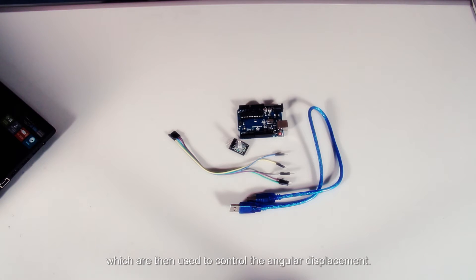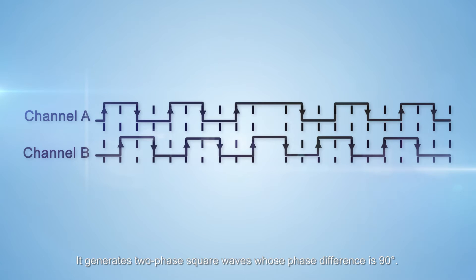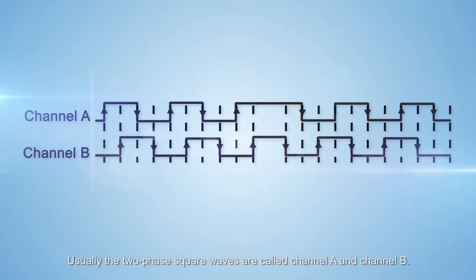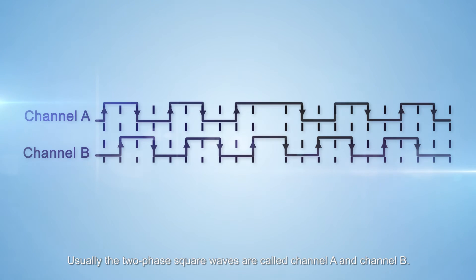It generates two-phase square waves whose phase difference is 90 degrees. Usually the two-phase square waves are called channel A and channel B.